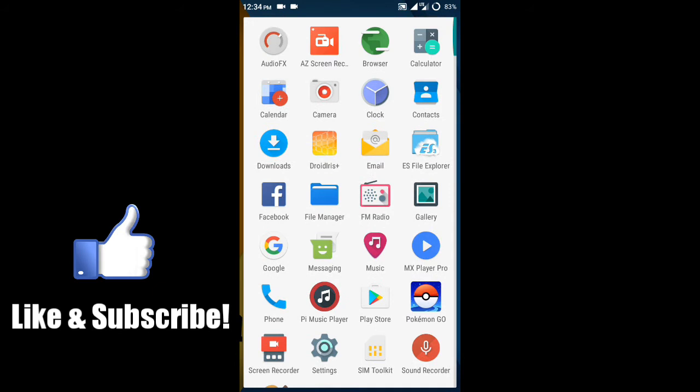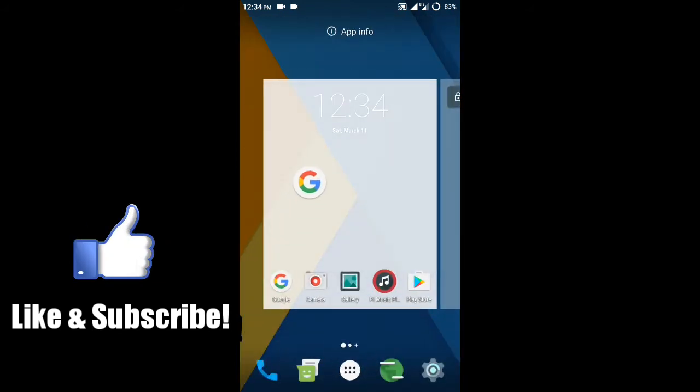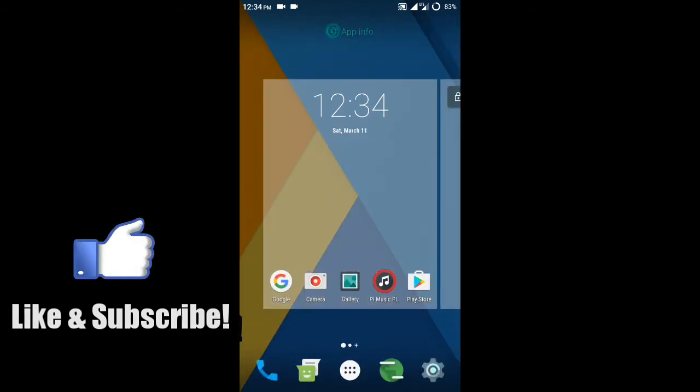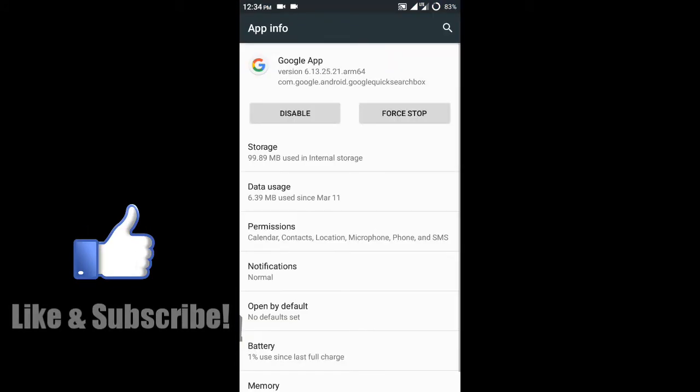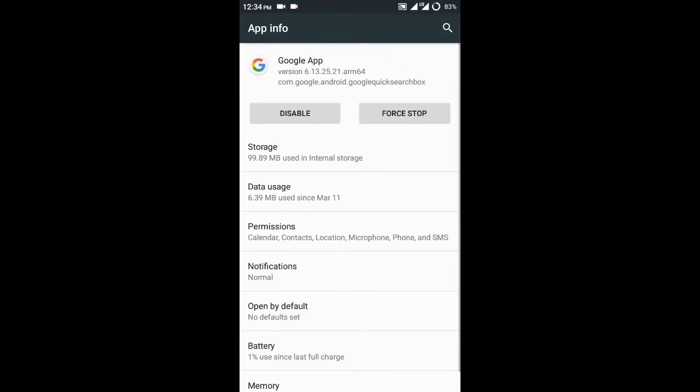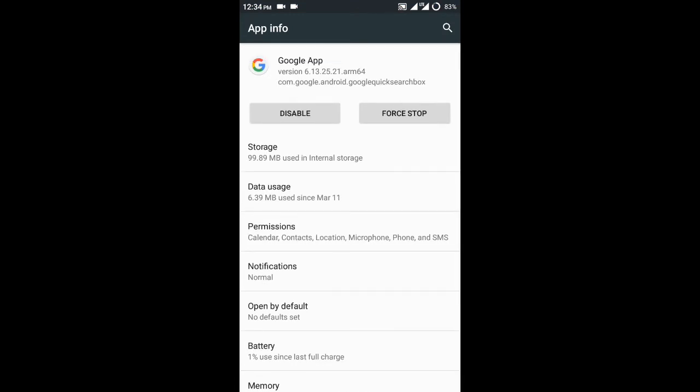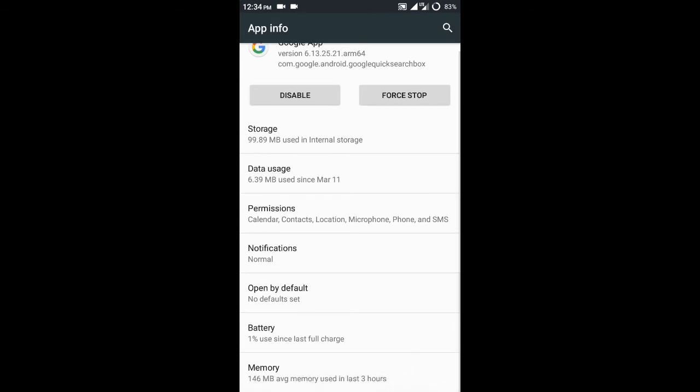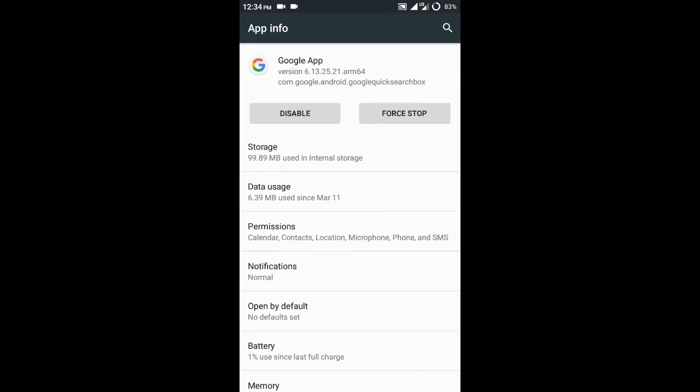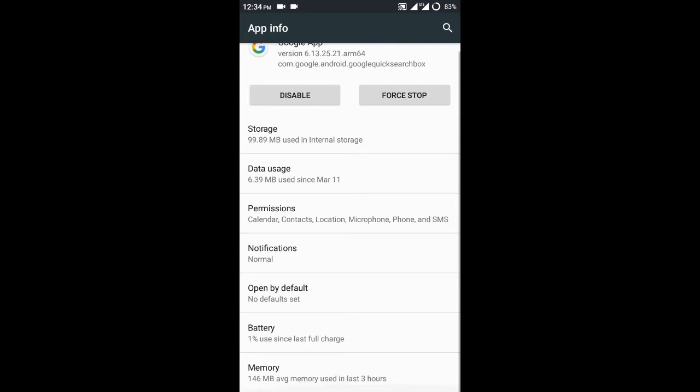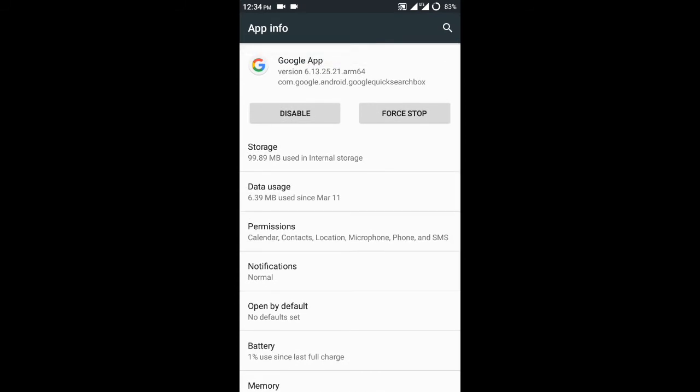Your Google app should be up to date. My version, as you can see, is 6.13.25.21 on 64-bit. You could be running ARM. If you're already running a version of the Google app, you need to clear the data.